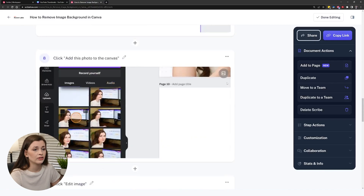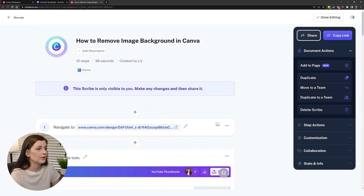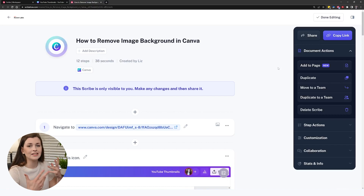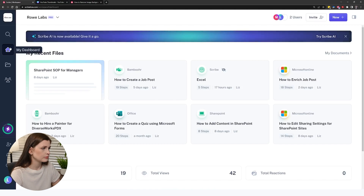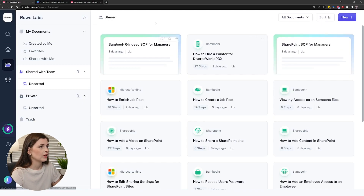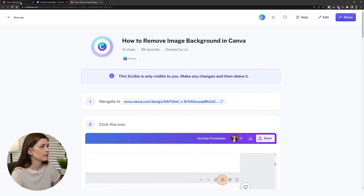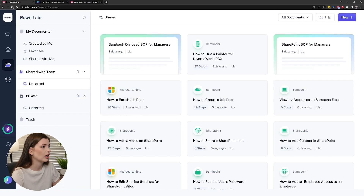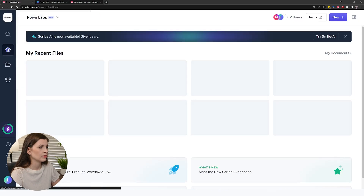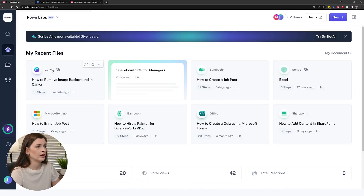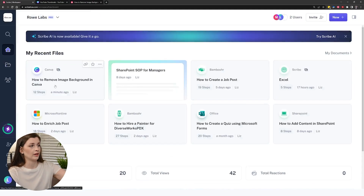I mean, you saw how long that took me — that was like 38 seconds to create, and I instantaneously have a guide. And this is still the free version. If I go to my documents and save this — done editing — it will actually show up on my documents as well as my dashboard, right there.